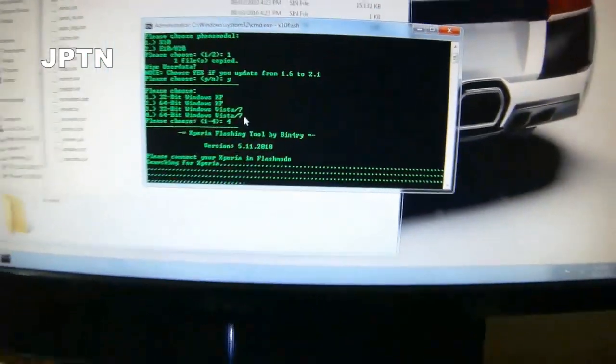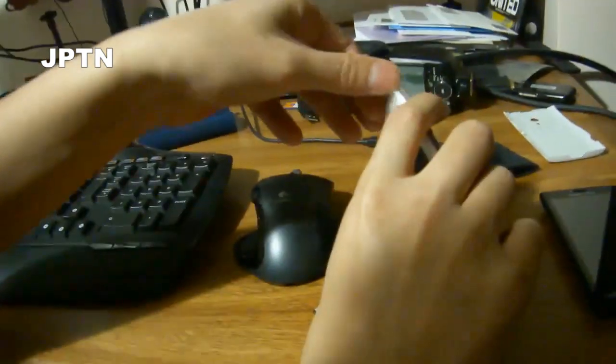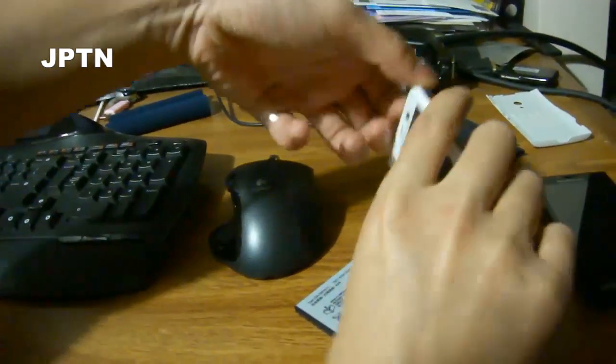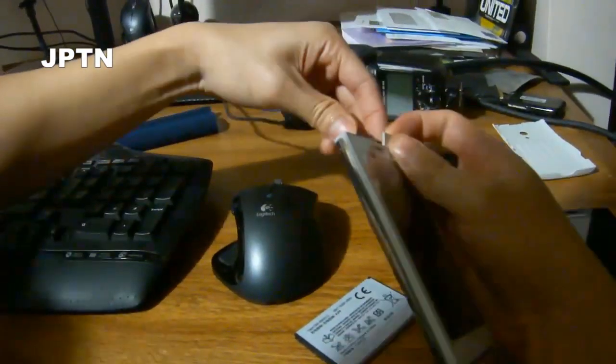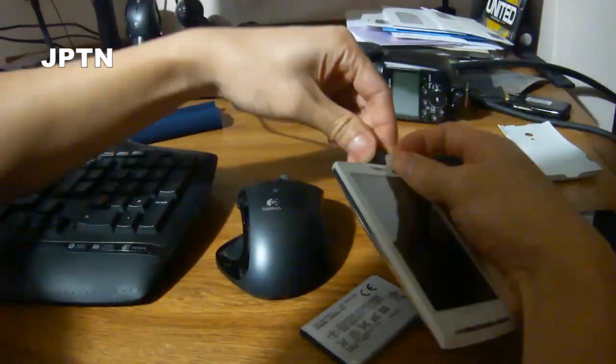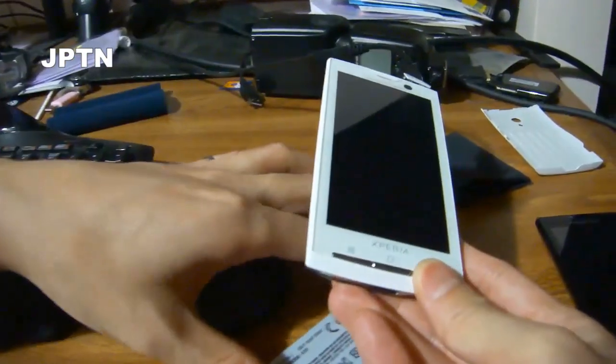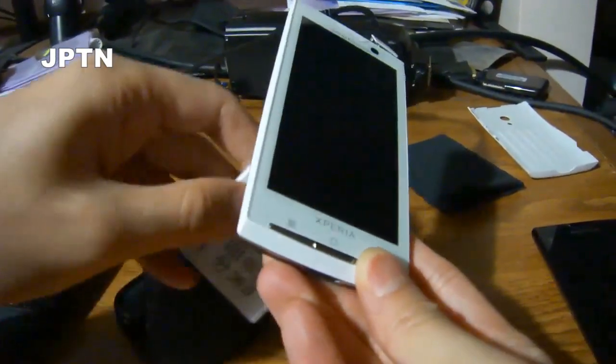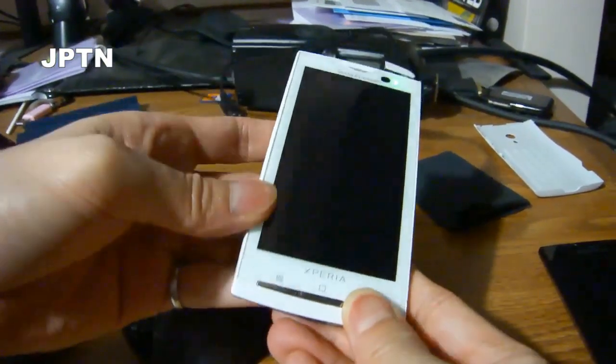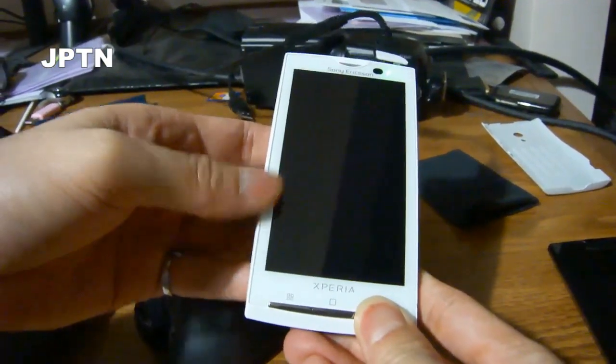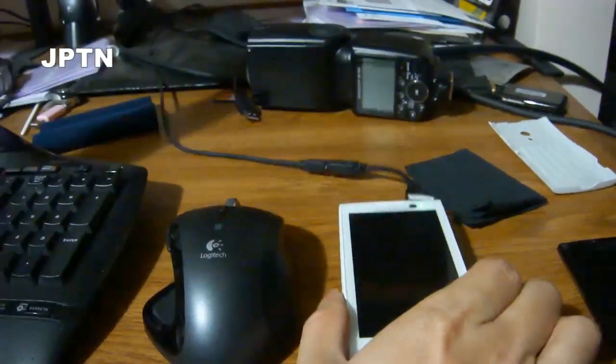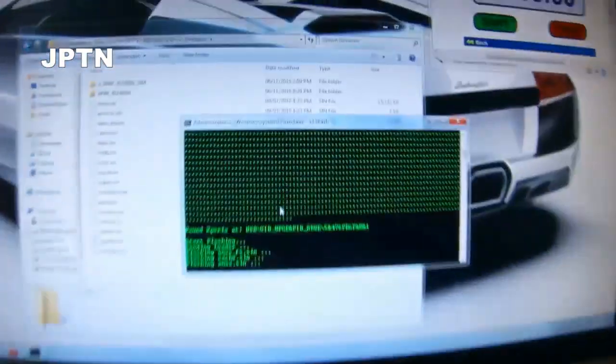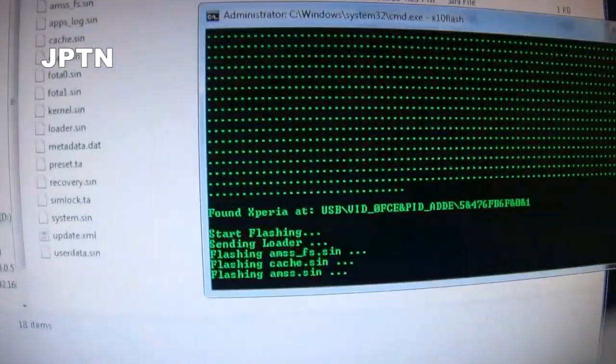Now you're going to connect in flash mode. What I do is plug it in, hold the back button, and then insert the battery. It's going to go into flash mode, and the X10 flash tool will pick it up. We're just going to start a stopwatch up here.